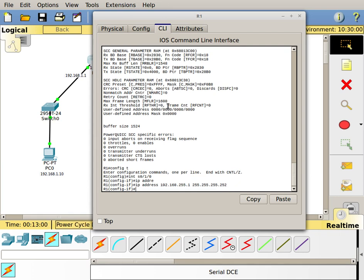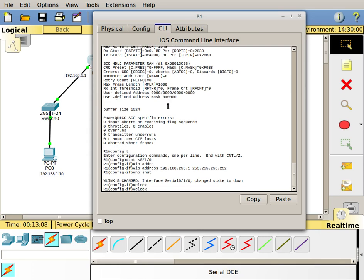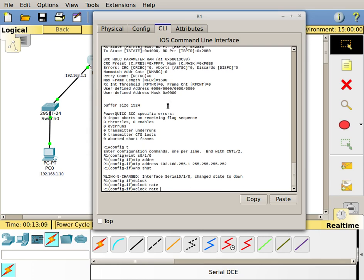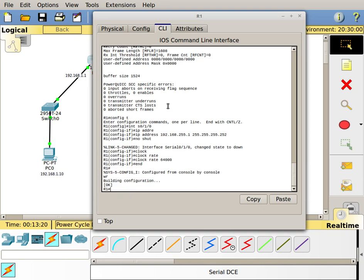I'm going to hit enter. I'm going to do a no shut on the interface and the interface should come up. If you needed to do the clock rate, what you could do is put in the clock rate command. Clock rate, and I'm going to say 64000. I'm just going to put in the clock rate at 64000. If I had to put in the clock rate, that's what I would do. Let's go ahead and end this and we will write it.